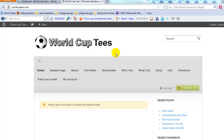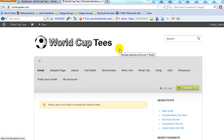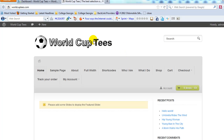Welcome to the next video in our series on how to build an e-commerce site using WordPress, WooCommerce and the WooStore theme. My name is Adam with UploadWP.com. In the last video we set up our product categories, and now we're ready to add our first product to WorldCuptease.com, which is going to be a niche t-shirt site focusing on soccer t-shirts for different countries.